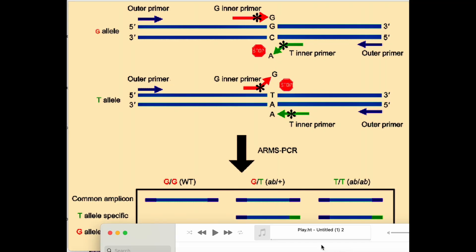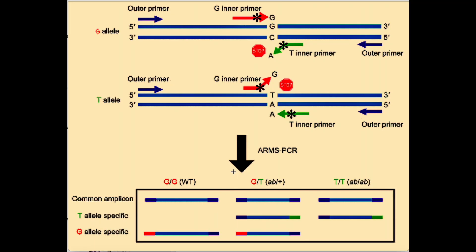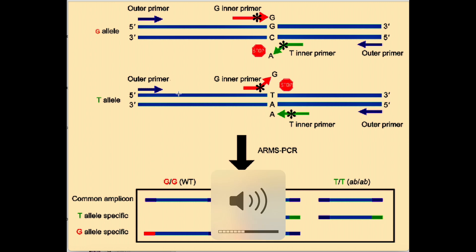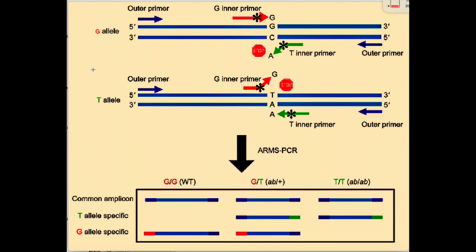Welcome back to our channel. This is how to design primers for ARMS PCR. First, we're going to look at what is ARMS PCR and how it works. Then we're going to see how primers are designed.